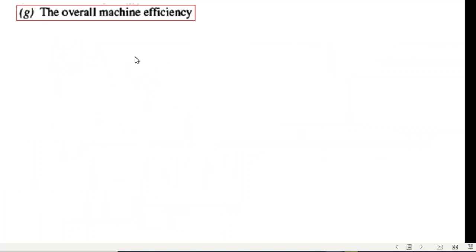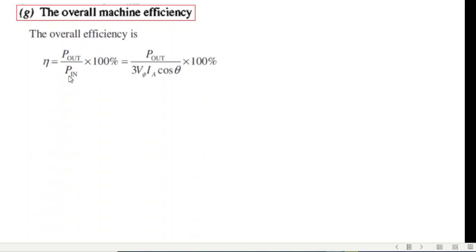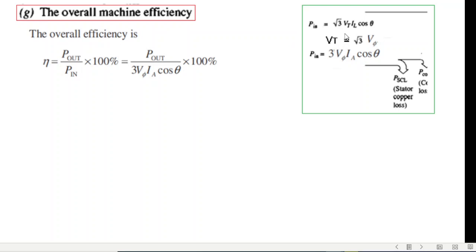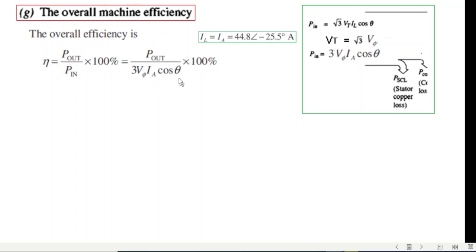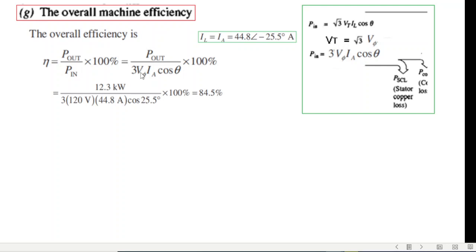Then is the overall mechanical efficiency. Efficiency equals P_out over P_in. P_out is already calculated. For P_in we use the formula 3 times V_phi times IA times cos(theta). If we express V_T in terms of phase voltage, we get this formula. IA is known and cos(theta) uses the angle of IA. Plugging in the values — 3 times 120 volts times the current times cos of the angle — the efficiency comes out to 84.5 percent.